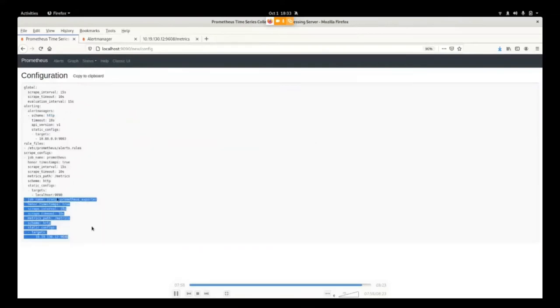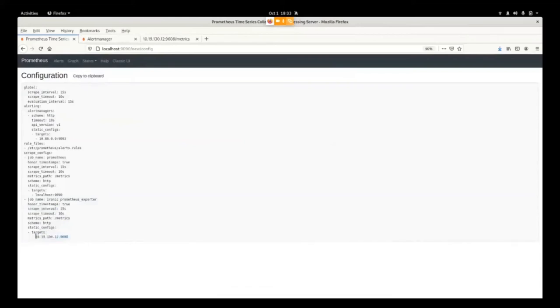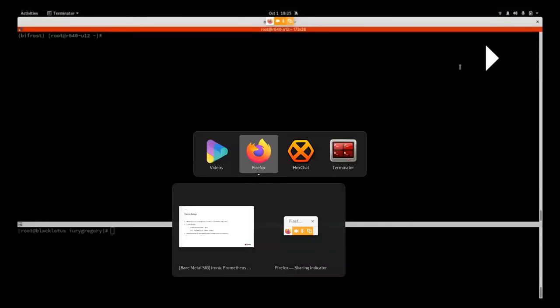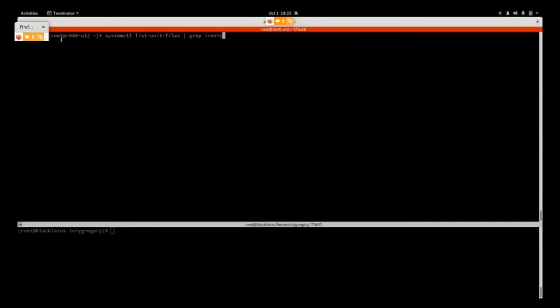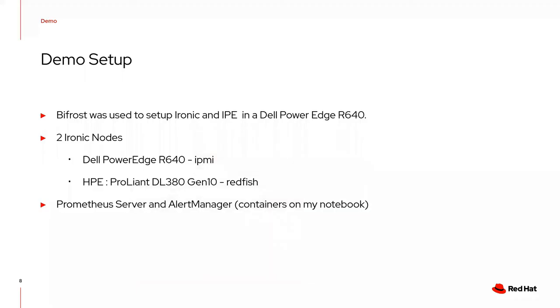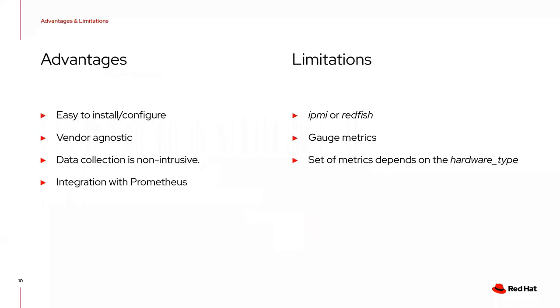You can see the configuration used to associate the container for Prometheus locally. Prometheus works based on the pull model. This part identifies where Prometheus should collect data, the endpoint, and the interval for scraping data from the specific endpoint. By default, the Prometheus Exporter runs on port 9608.